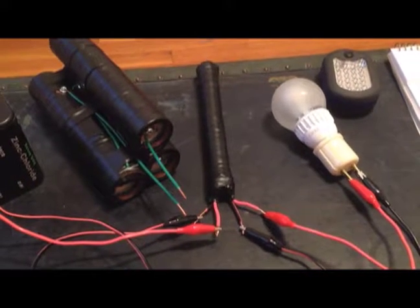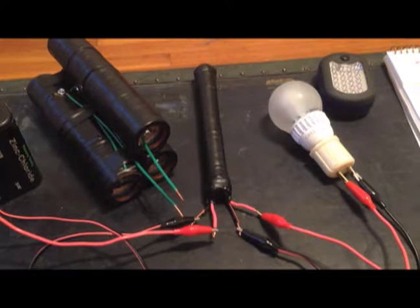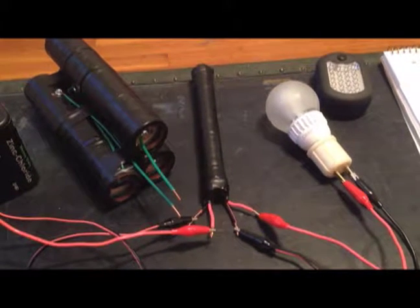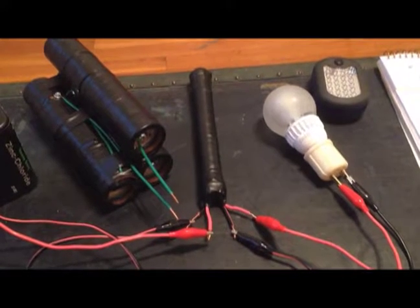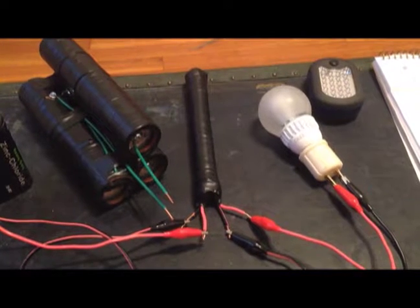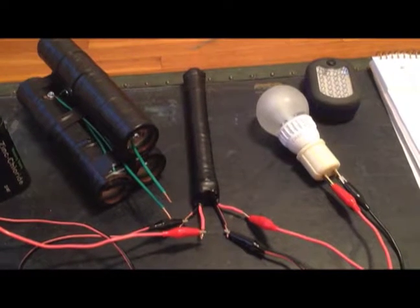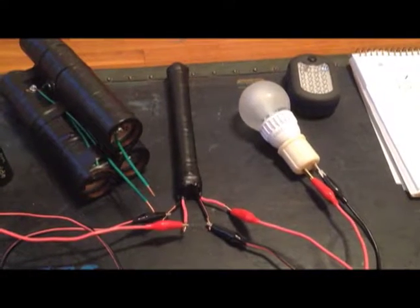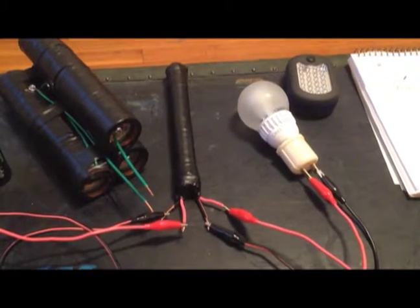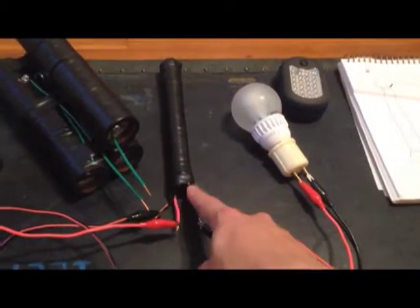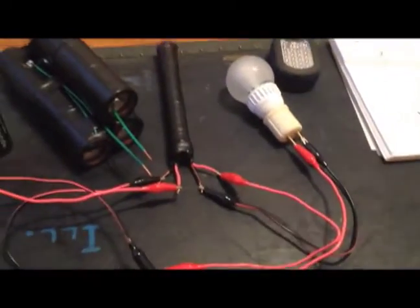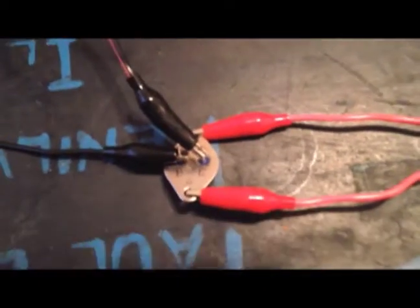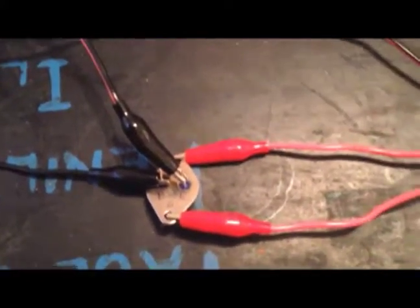It's that 8 inch iron ferrite core. And then I did 511 turns of 28 gauge magnetic wire, followed by 12 gauge copper wire, which is kind of what you see here. But it's taped in there.